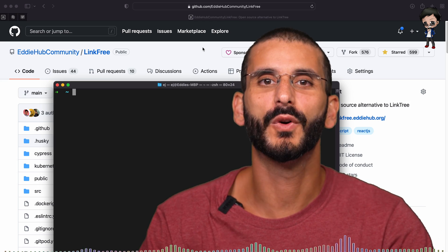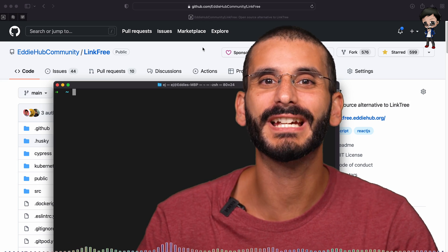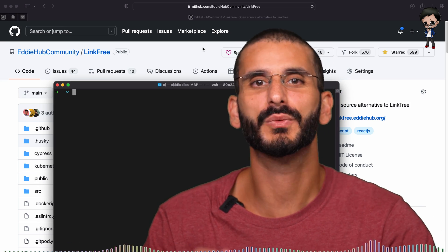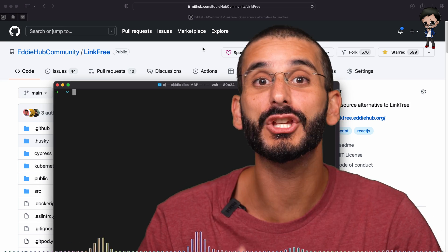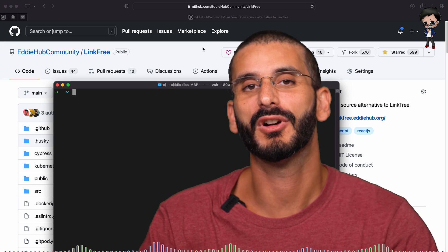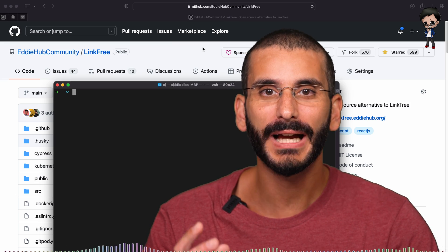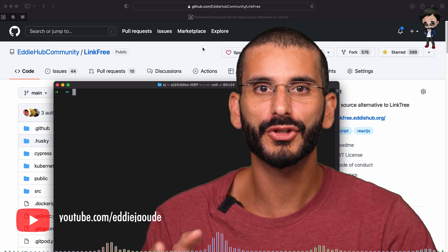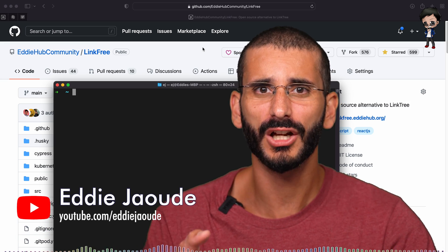We're going to cover GitHub forks, how to create Git branches, why you should make your changes in a Git branch, and also how to add remotes to your forked clone.